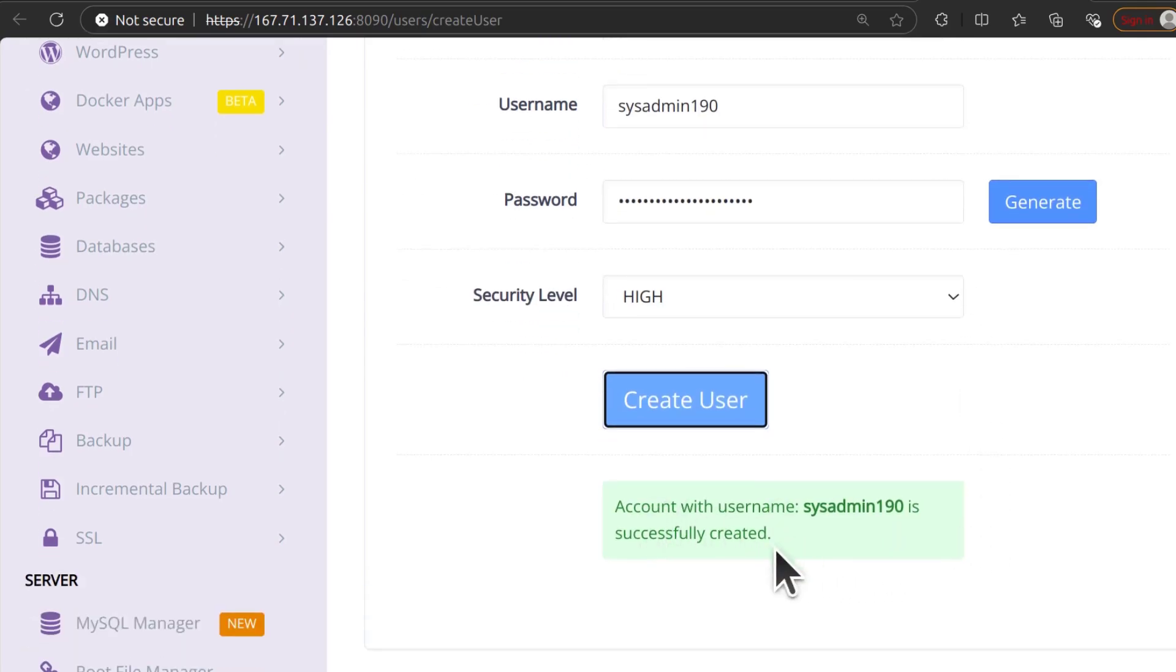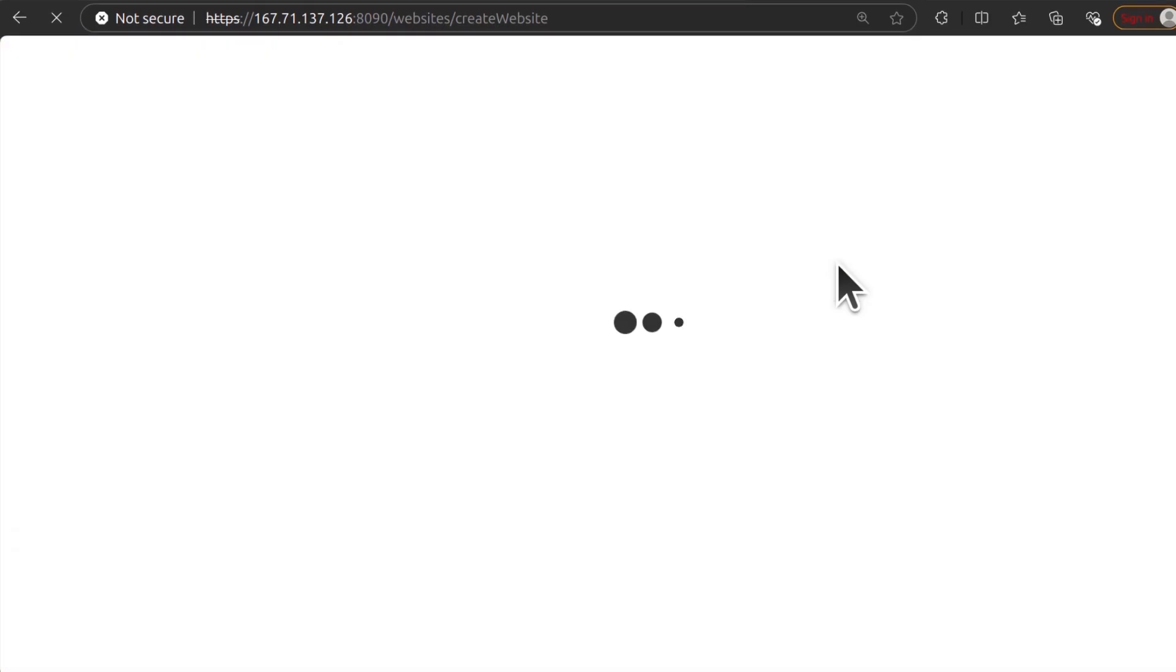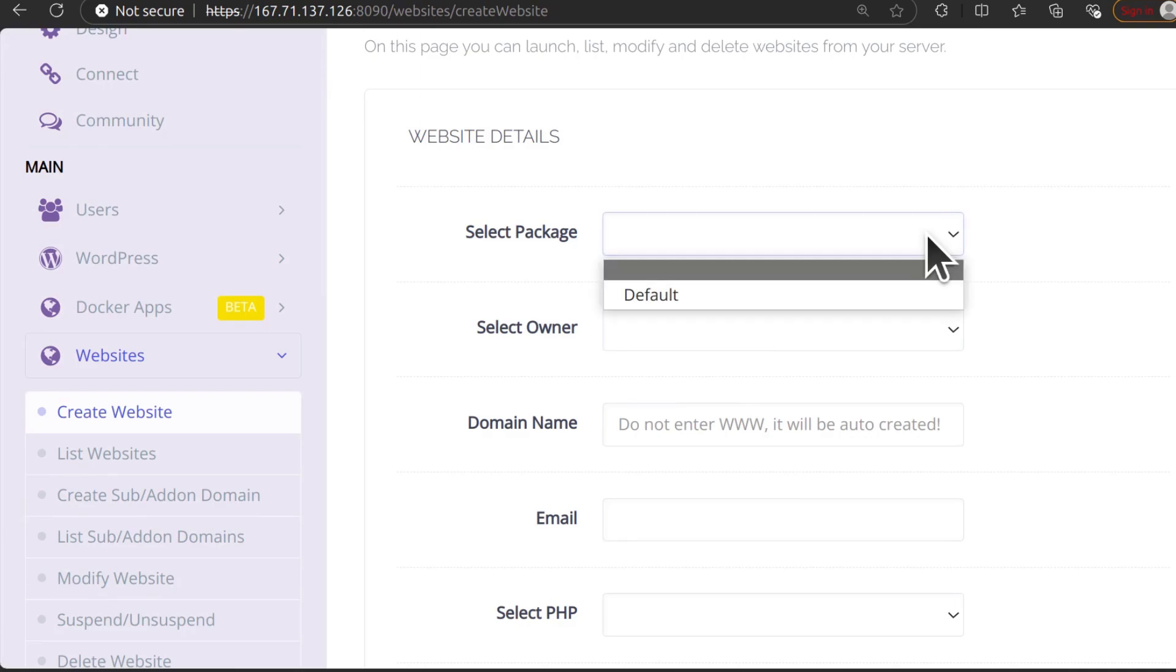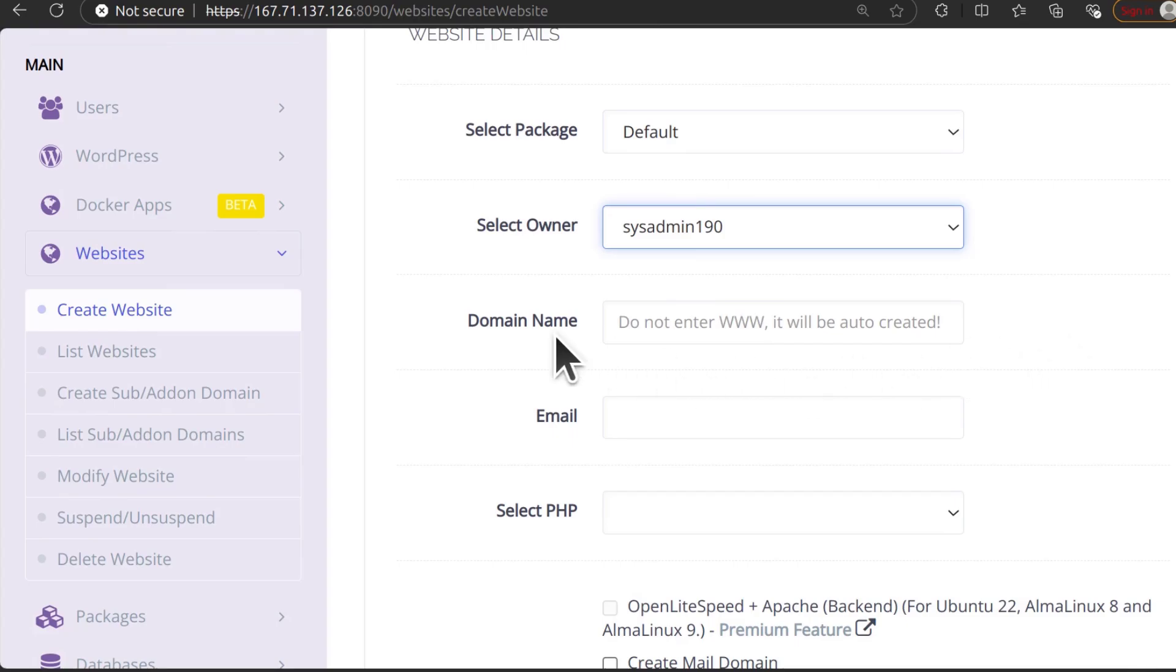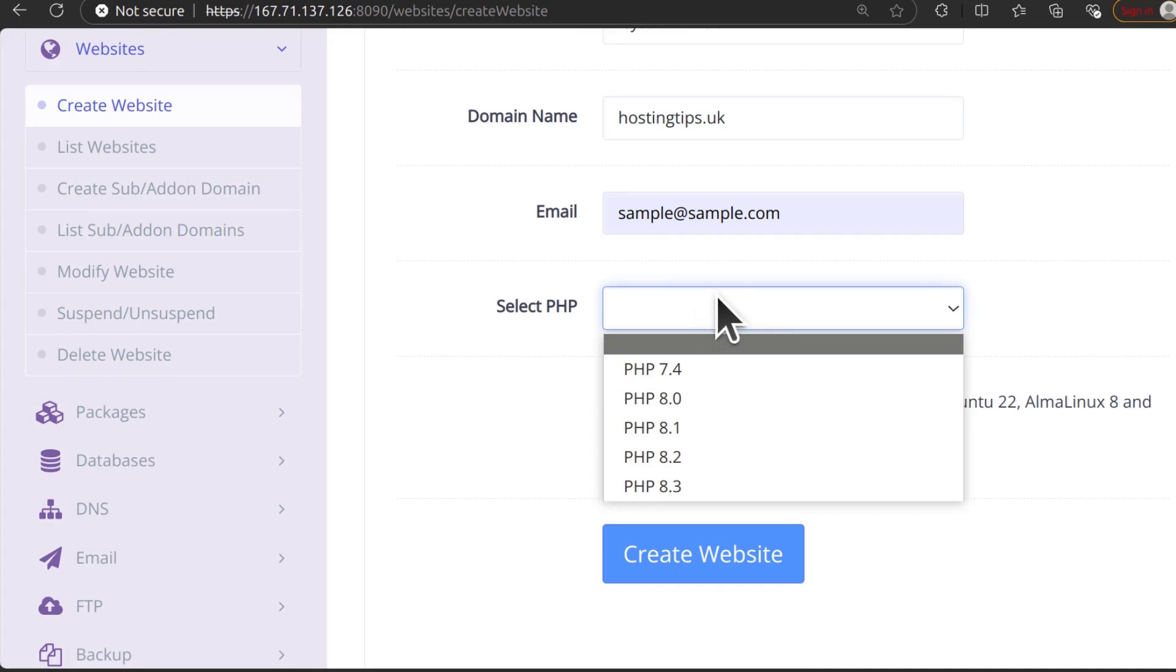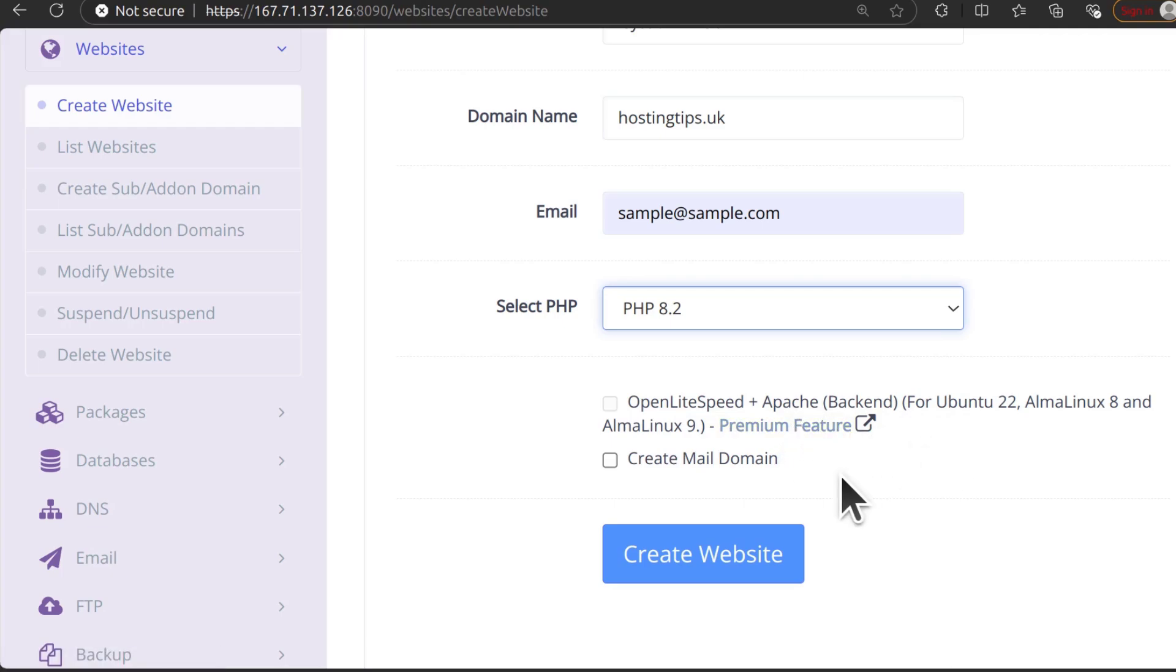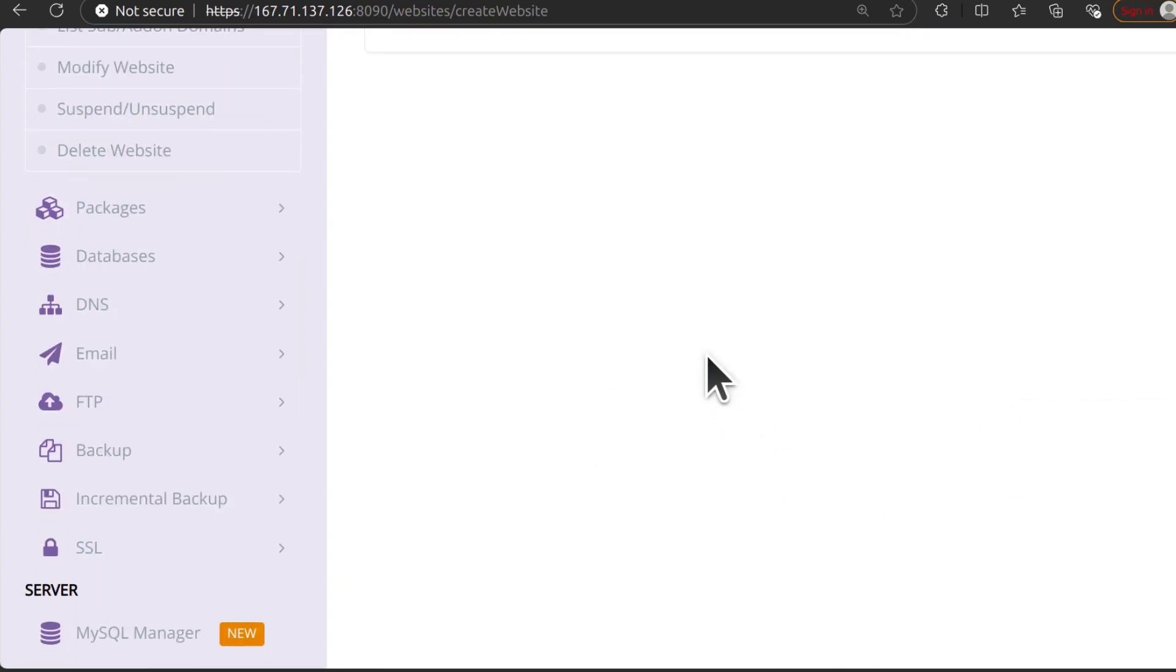Username successfully created. So let me come back to create website and I will reload. Select package, default, select owner, sysadmin190 and then domain name, paste, email, PHP version 8.2, Open Lightspeed plus Apache backend, nope. So that's a premium feature but I don't know why you'd want to use Apache on a small server. Don't use this if you're on a small server. Create a mail domain, yes. And then create the website.